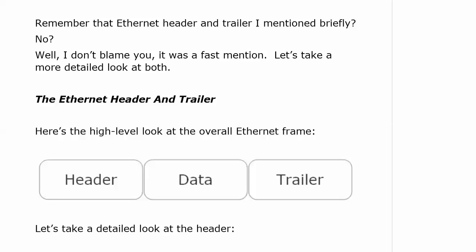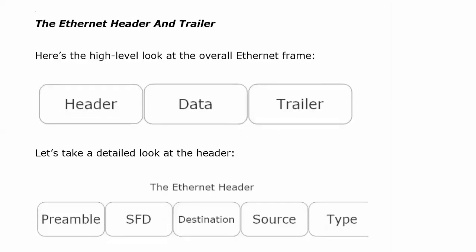Here's our detailed look at the Ethernet header right next to the high-level look. We know the overall frame setup: header, data, trailer. There's a little more to it, and here are the fields in the header we need to be familiar with.